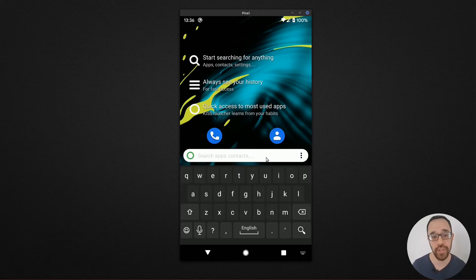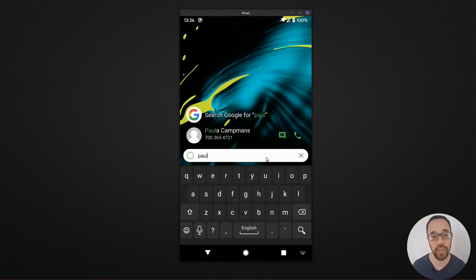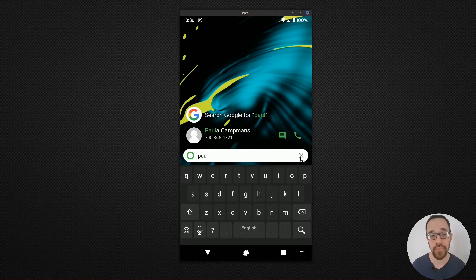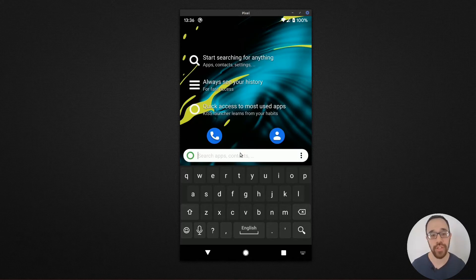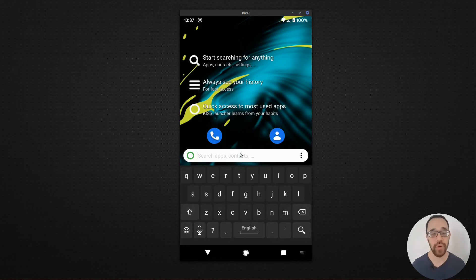So let's go with Paula and I could easily make a phone call or text message to Paula. This search area will help you search for apps, contacts and even sub tasks.